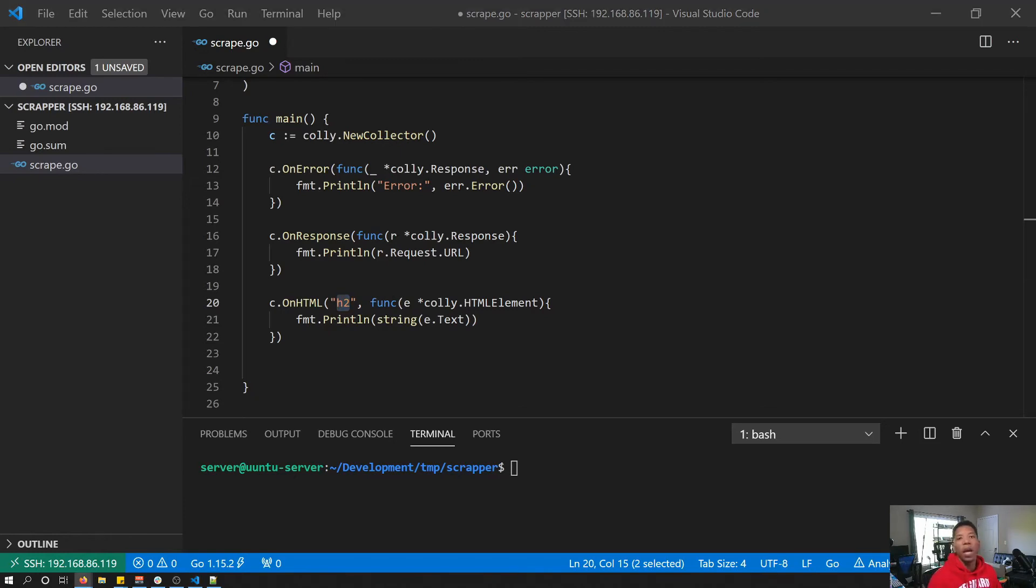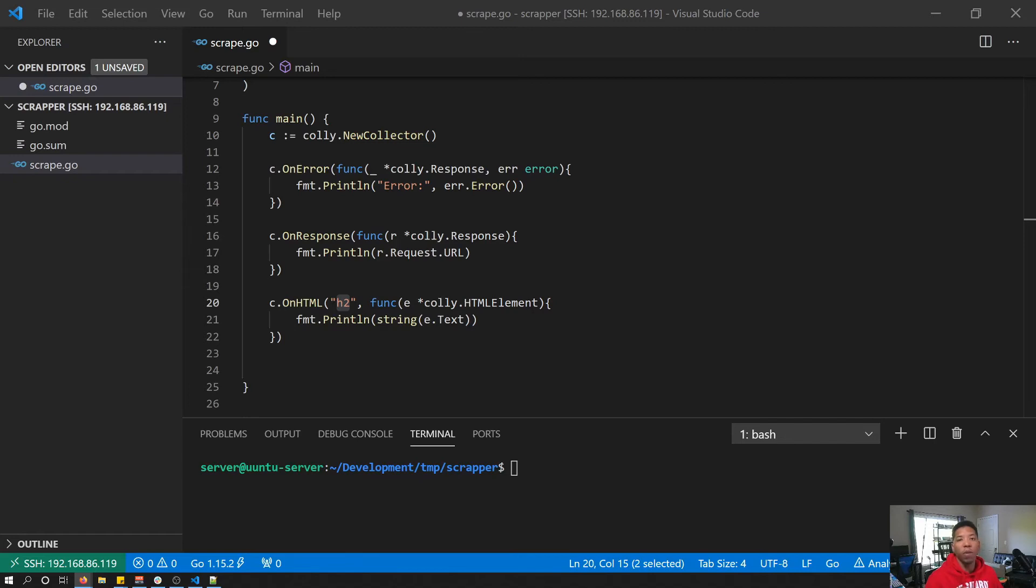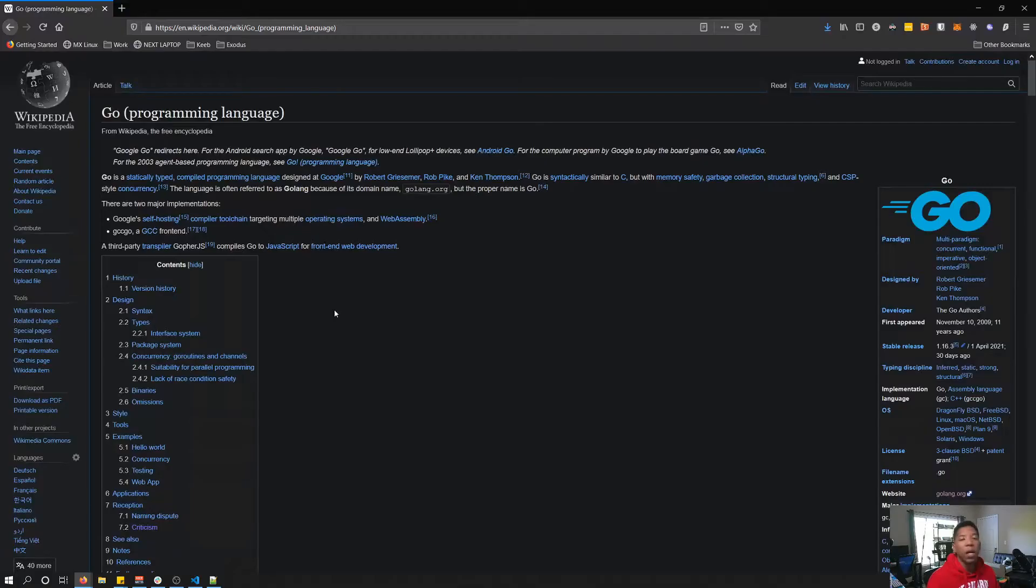It is also worth noting that these callbacks are called in an exact order. On error will always be called before on response, and on response will always be called before on HTML. You are never going to have those out of that order. There are other callbacks that are called. If you want to know those, check the link in the description and the documentation for Kali will fully explain.